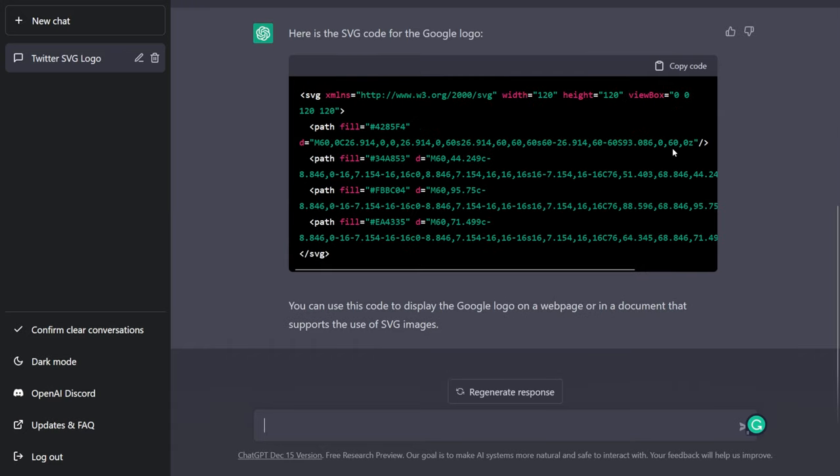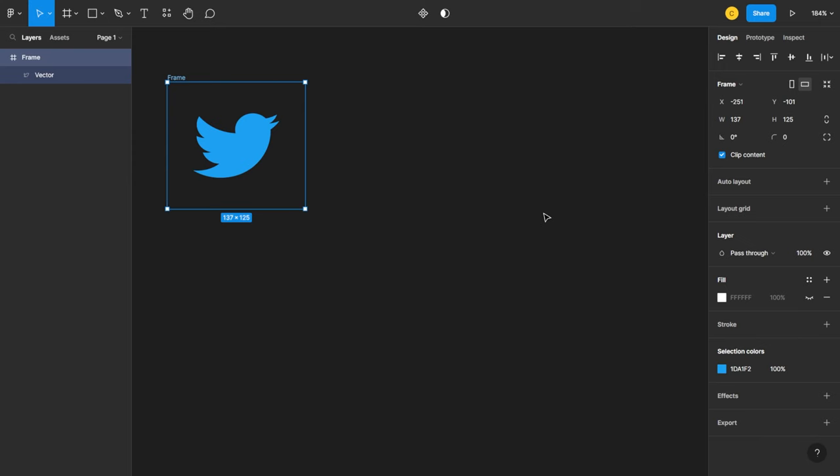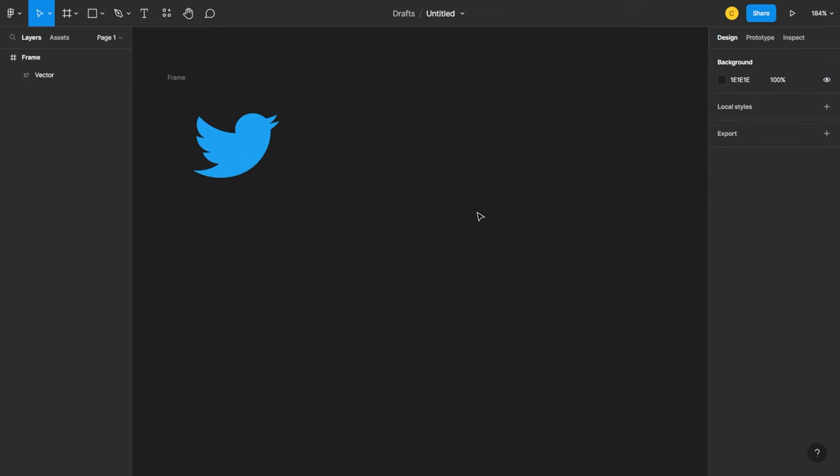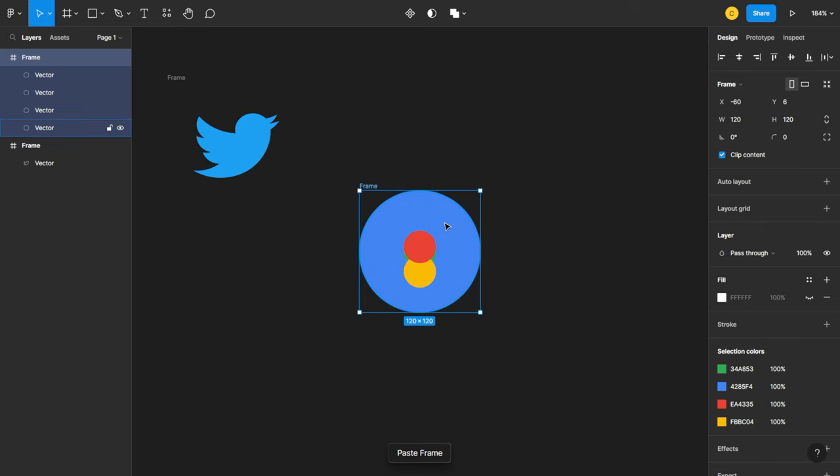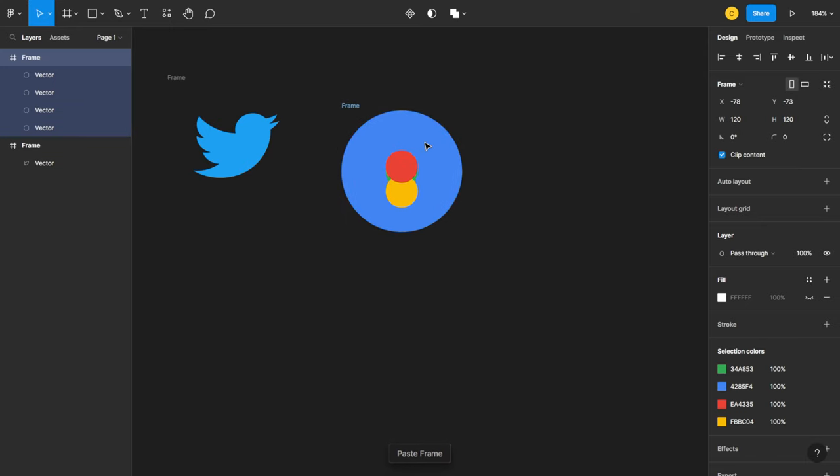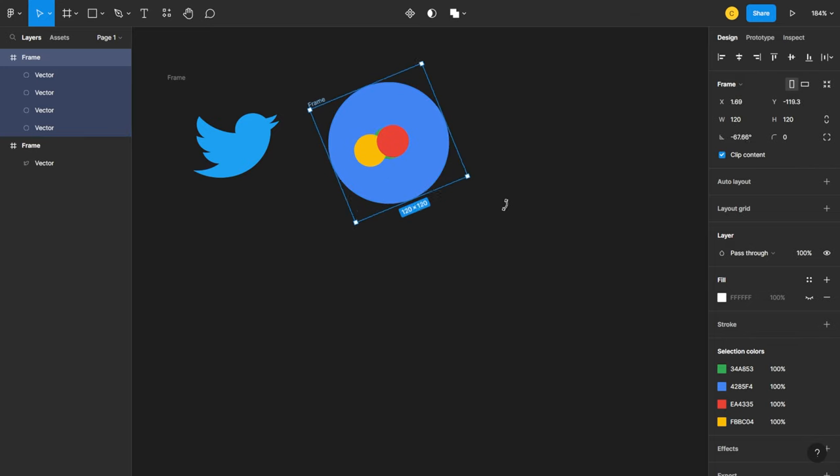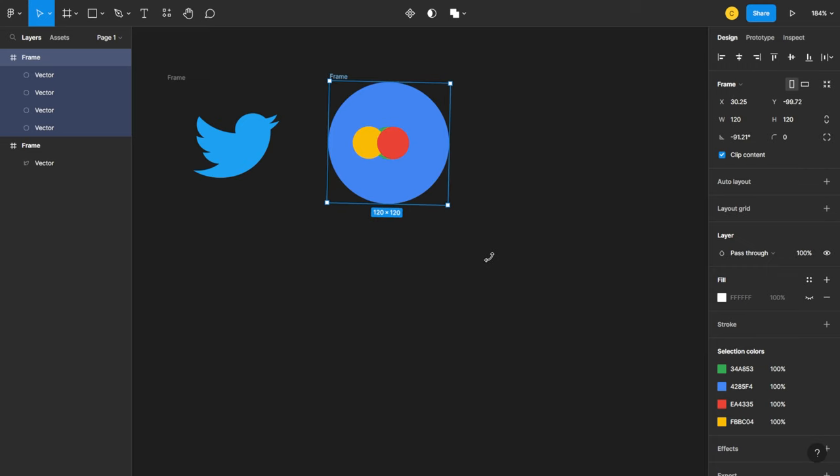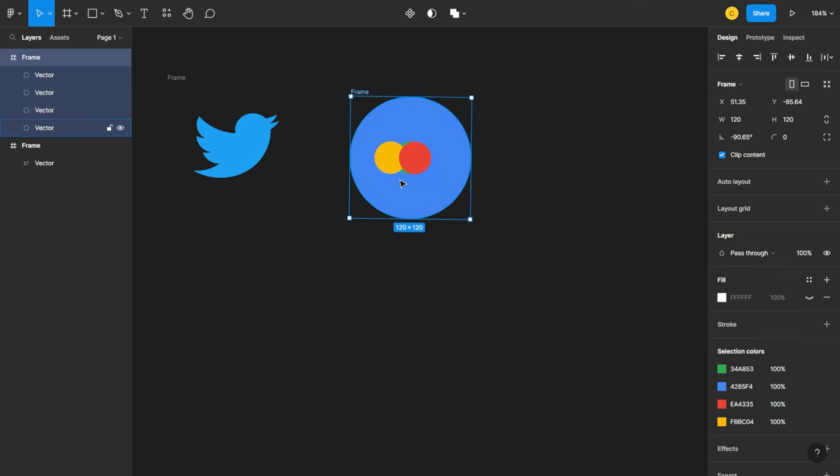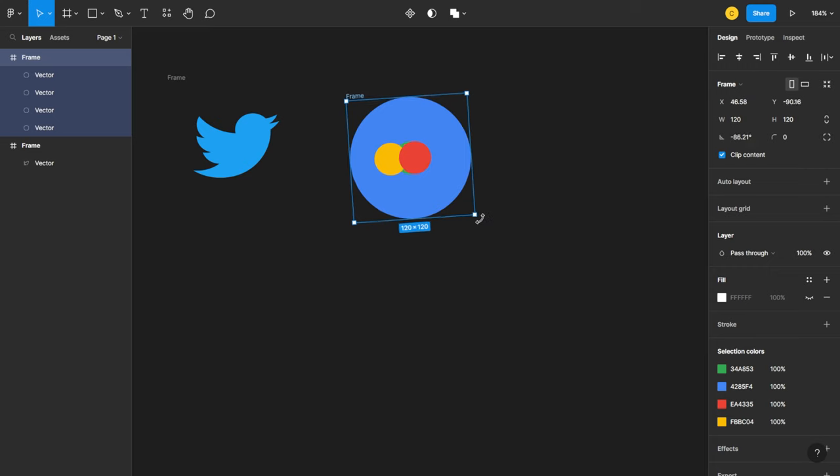Let's copy the code and let's go back to Figma and paste it. That doesn't look like Google logo at all. If I rotate it, it kind of looks like Mastercard, but yeah that's not Google logo at all. So looks like it can't produce the perfect SVG images always.